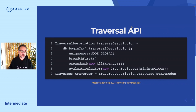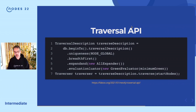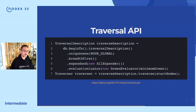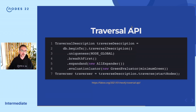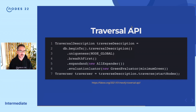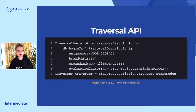Then there's the Traversal API. The Core API is basically what I explained — you find nodes and from the nodes you start traversing manually by following relationships on a node, maybe then to the end node, then the next relationship, and so on. You have to do all this manually. To help you with traversals, there's also a dedicated Traversal API.